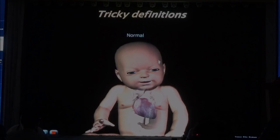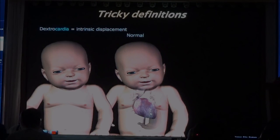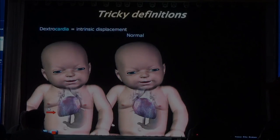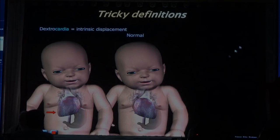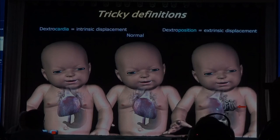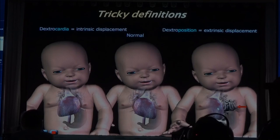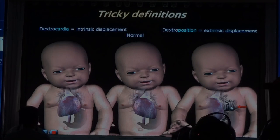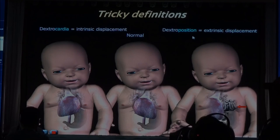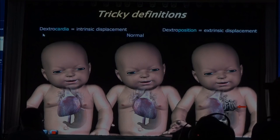I've shown you the normal baby and I've shown you the baby that had dextrocardia. There's one more baby — this baby here has dextroposition. The heart is on the right side of the chest, not because the heart itself has a problem, but because something else is either pushing or pulling the heart to the right side. In dextroposition, the baby's heart usually doesn't have cardiac anomaly — but in dextrocardia, 95% have a cardiac anomaly. It's important to look at this distinction.